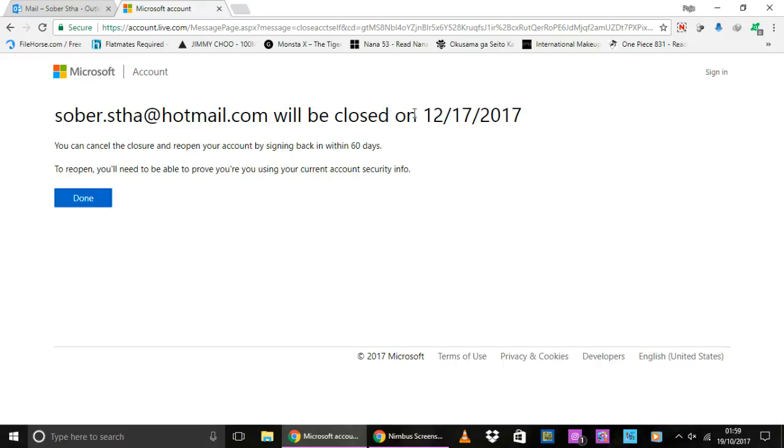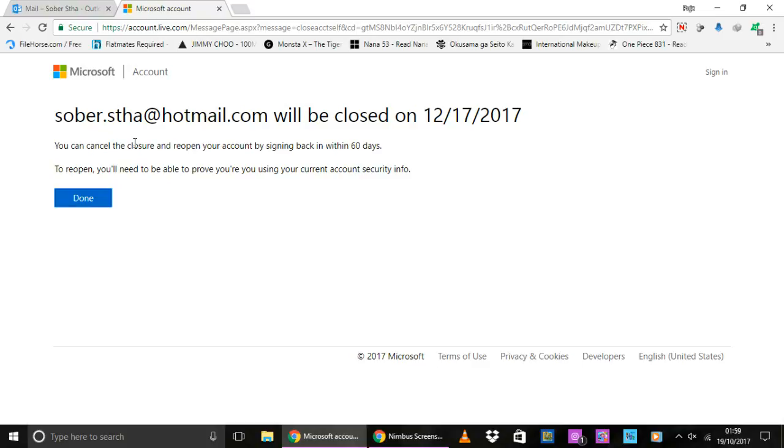So it states that my account will be closed on this day. I can cancel my closure by signing back in within 60 days. I need to verify my current account security info of course when I do that, but I'm not going to do it here.